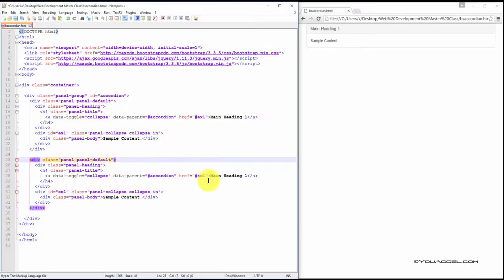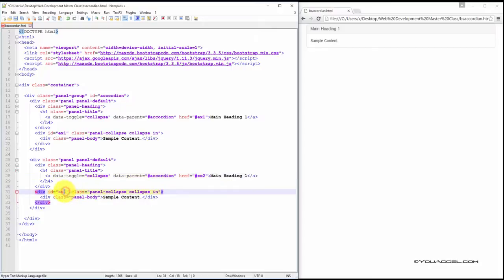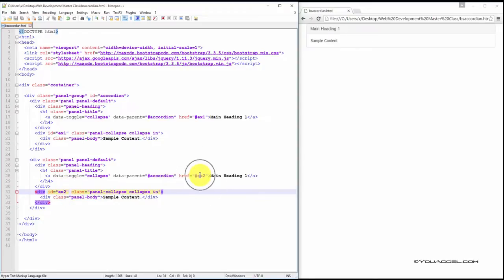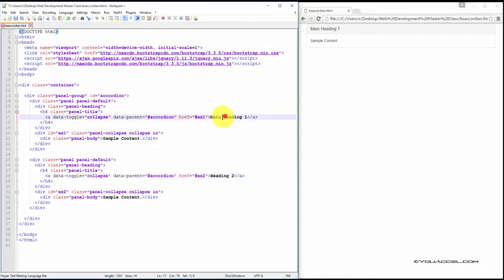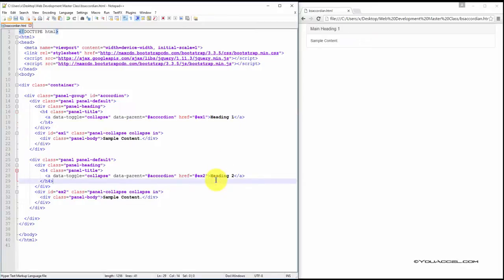So, the first thing we need to do is set ex1 to ex2 and also update this ID to ex2. We can't have two panels with the same ID. The second panel has to link to the ID of the second panel. I'll just change this from main heading to heading 2. I'll change this back to just heading 1. And I'll save the file and refresh.